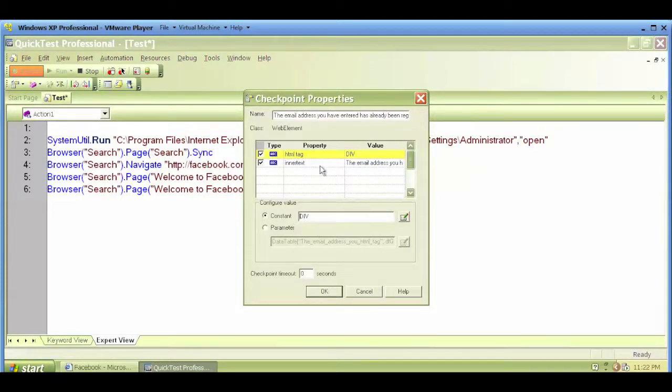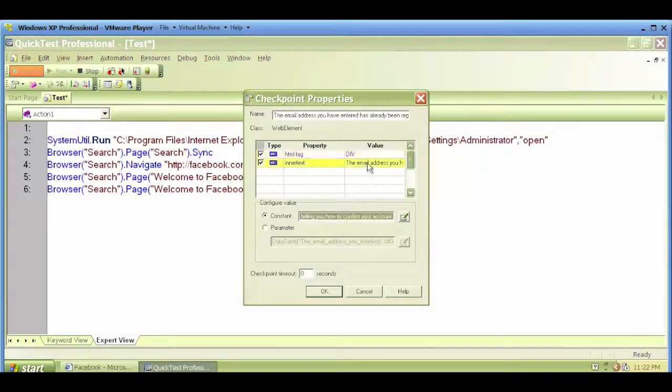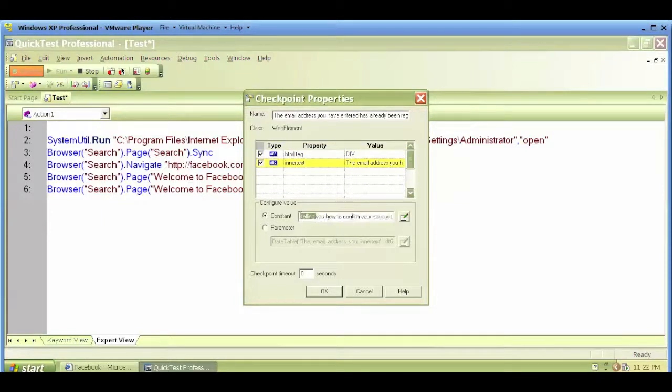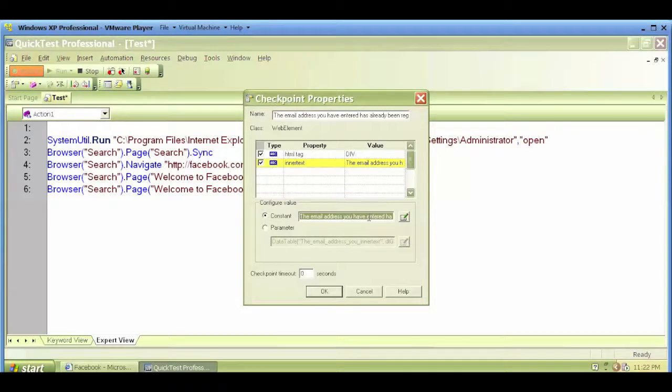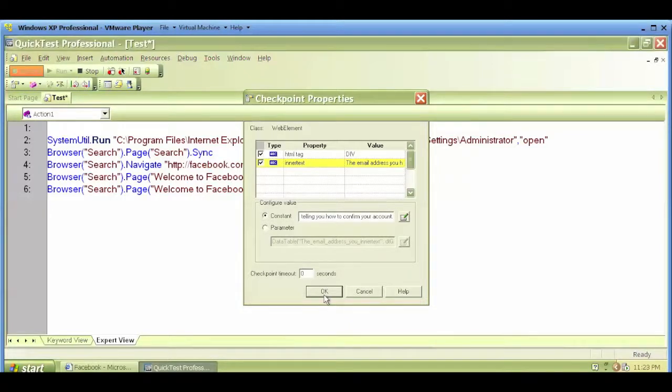Now, it will basically show this properties and value that it will check for. It will check that the email address you have entered is not valid and so on. This is the error message. Leave everything as default for now and click on OK.